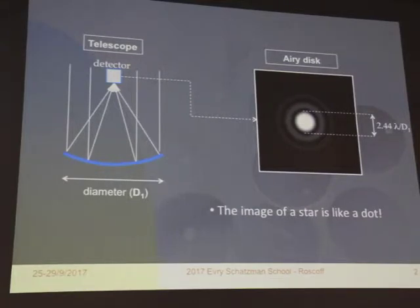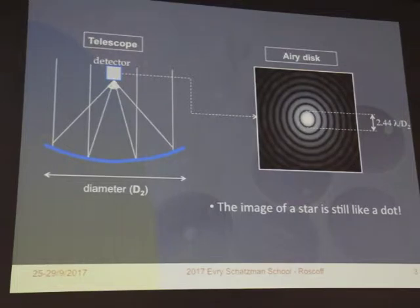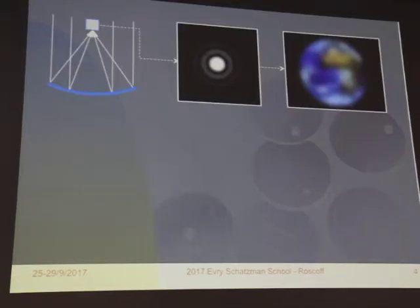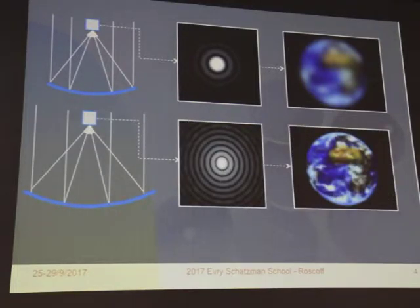Otherwise, what we would see is already the convolution of the disk of the star by the point spread function. If I take a telescope with a slightly larger diameter, we get a narrower central spot for the Airy disk because D2 is larger than D1, but the image of the star is still like a dot. Assuming no atmospheric turbulence, or that we use adaptive optics, the angular diameter of the star is smaller than that quantity. If the source is extended, what we see is a convolution of the real image by the point spread function — it's a bit blurred.